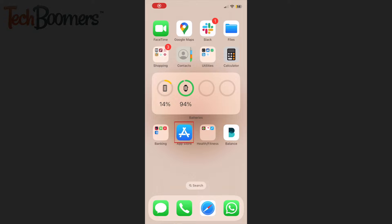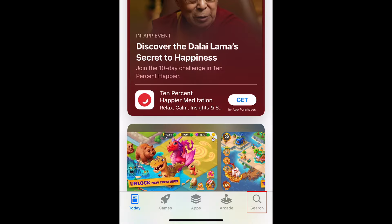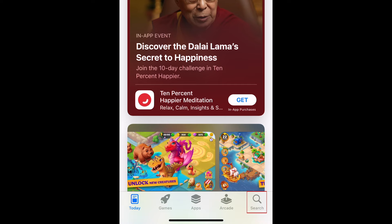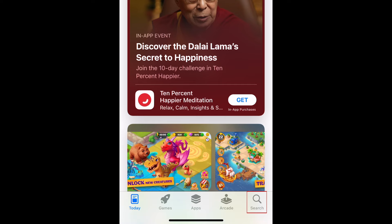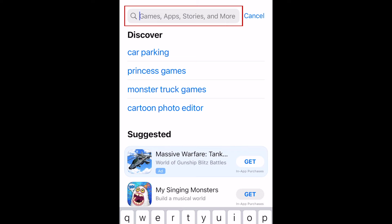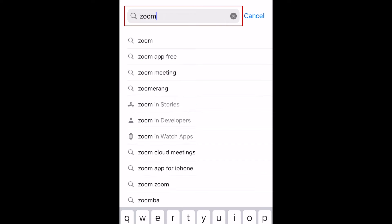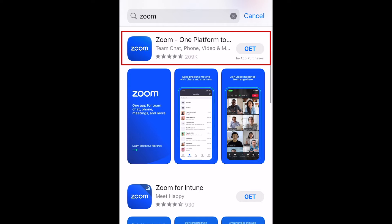To download Zoom, first open the App Store on your device. Tap Search at the bottom. Tap the search bar at the top and type in Zoom. Tap the Zoom app when it appears in the search results.